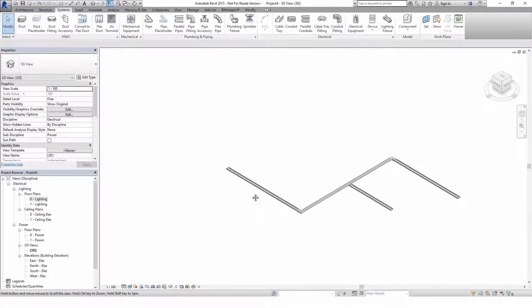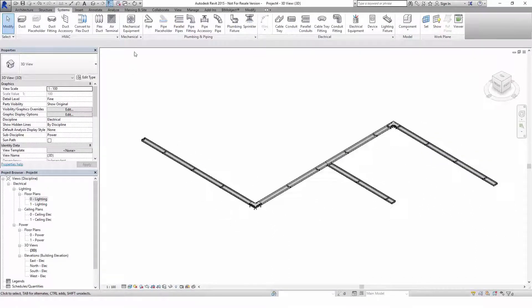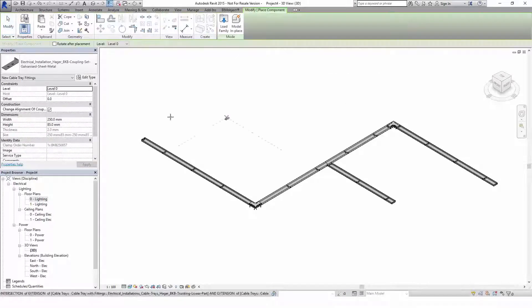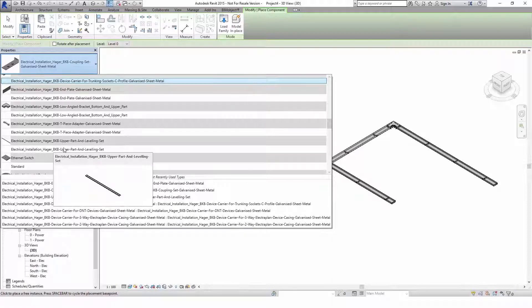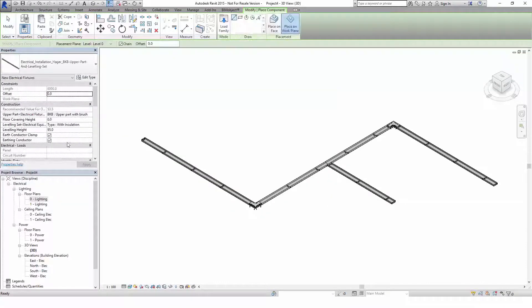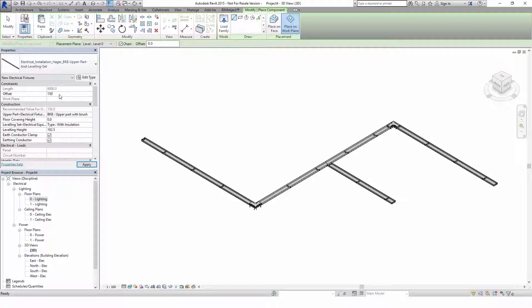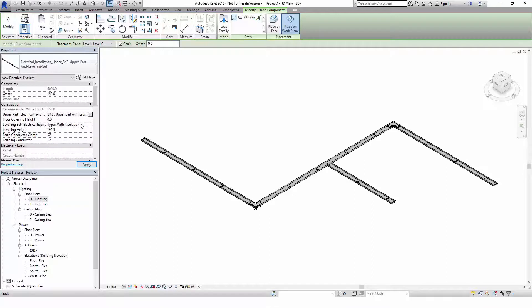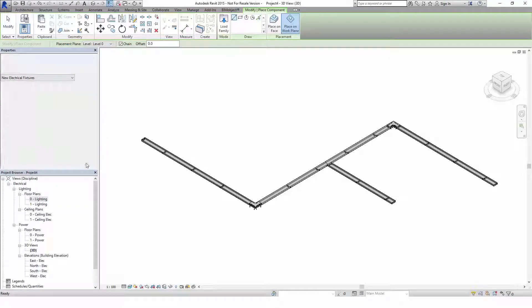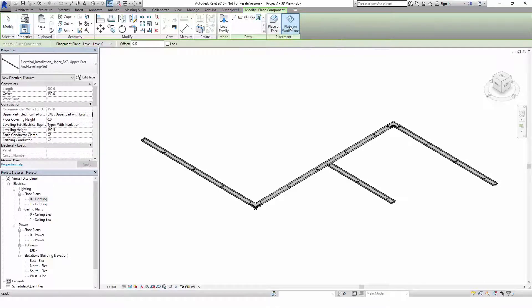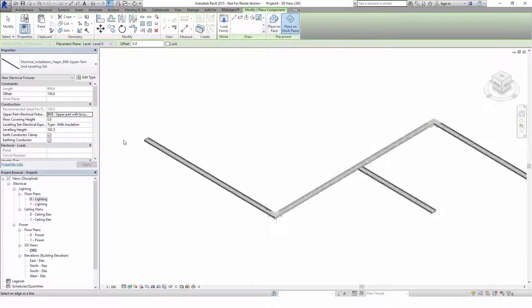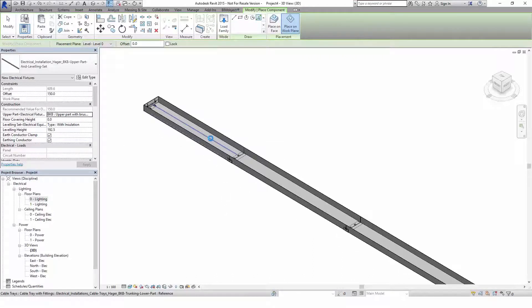These objects are easy to handle in a 3D view as well, so let me show you how to add the upper part in there. Before placement you should adjust the offset to its recommended value and choose between a close top, a brush or a brush for LEDs. Then you adjust the drawing mode to pick a line and the placement mode to place on work plane. Now you can place the object by clicking on the middle line of the lower part.